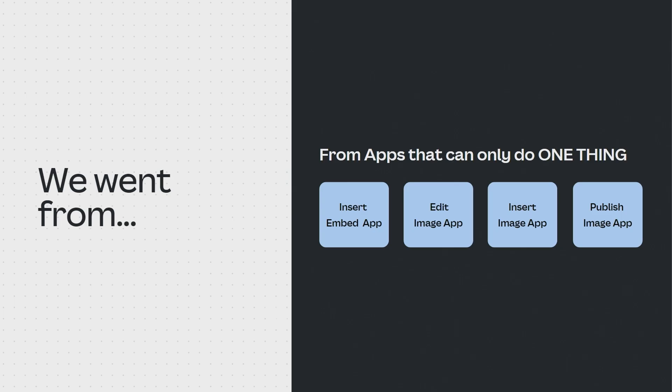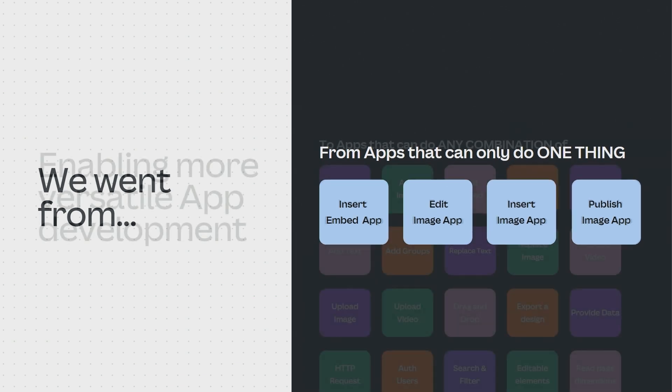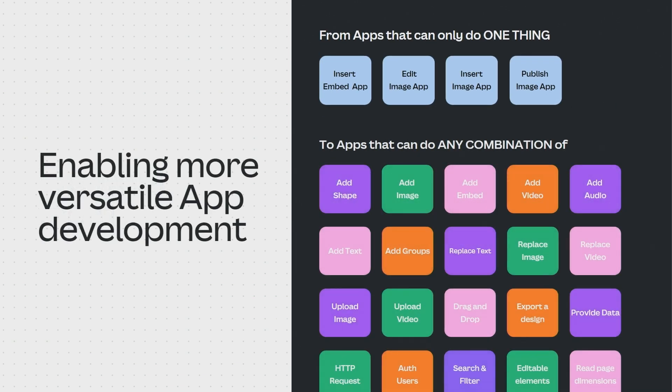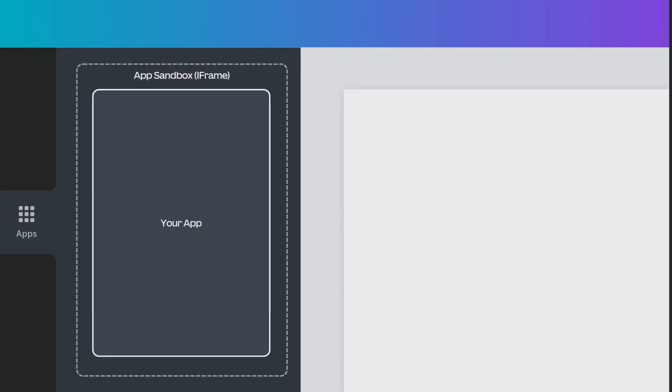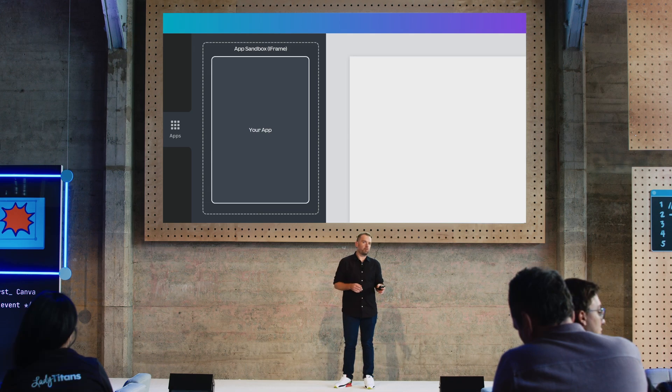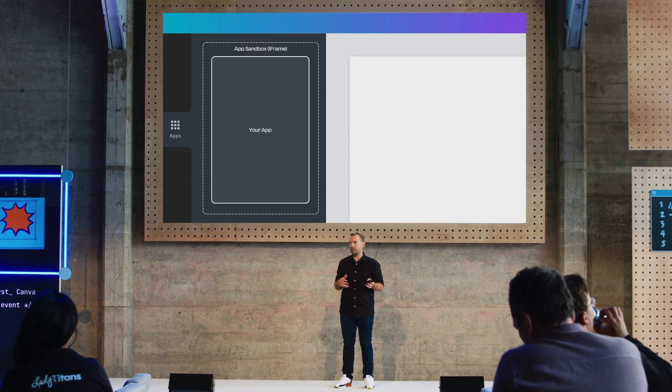We also needed to expose many of the key user interactions of the product over time, such as any user interaction they do in the design. This approach allowed us to go from apps that only we could imagine to apps that could enable anything our creators could imagine, by combining many different APIs — such as adding elements, replacing elements, uploading media, making service calls, and much more. An app is a JavaScript bundle that loads into a sandbox iframe, and this sandbox protects our users and the Canva product from potentially unsafe code, such as leaking sensitive user information or corrupting designs.